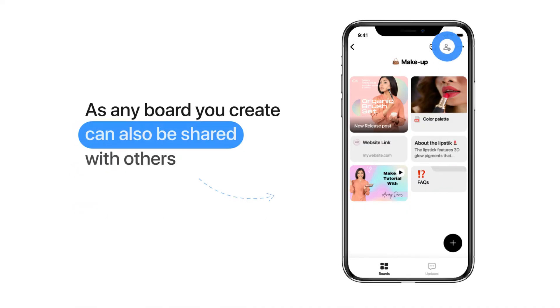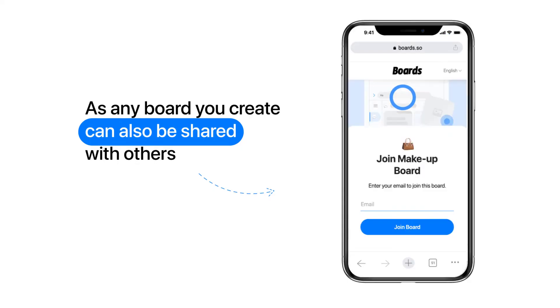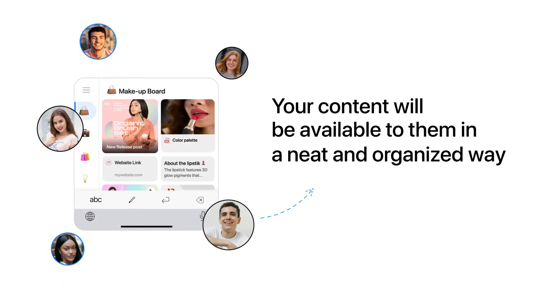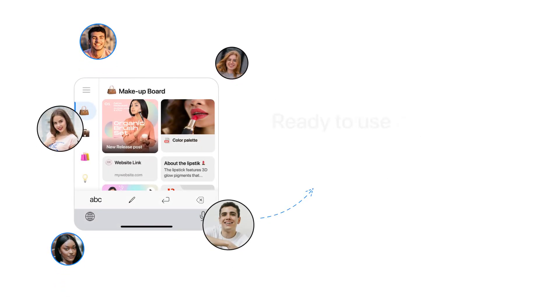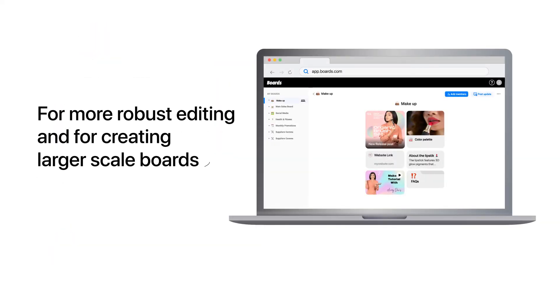Any board you create can also be shared with others. Your content will be available to them in a neat and organized way, ready to use with their customers. For more robust editing and for creating larger scale boards, you can use the desktop version.